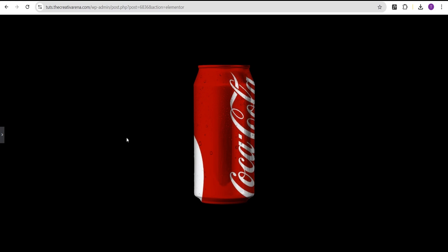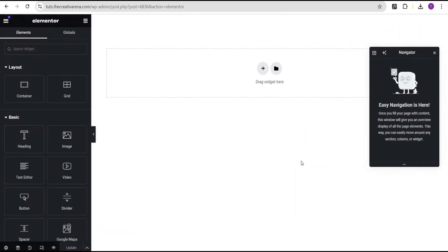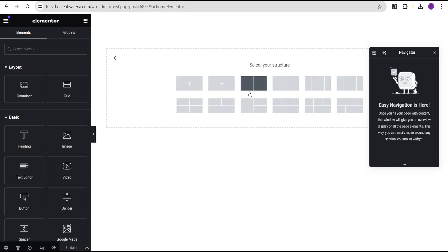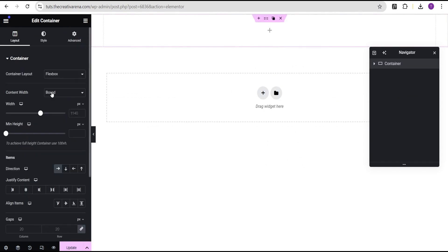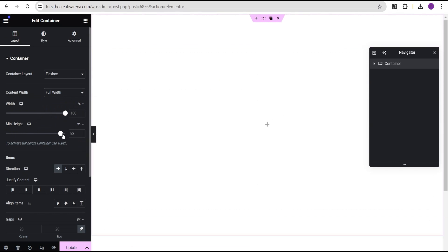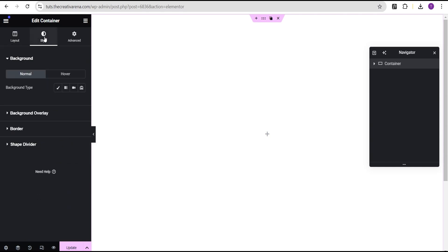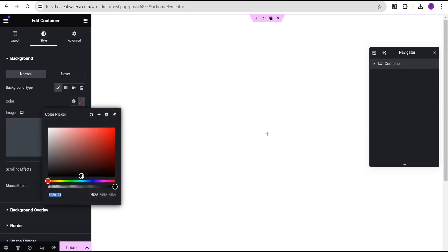Now I'm going to show you how to achieve it with the Elementor Pro version, which adds more features that make the 3D effect look even more wonderful. We're now working with Elementor Pro — as you can see, there's no more notification to upgrade. Let's proceed: select the Flexbox container and structure, set content width to full width, minimum height to 100 VH, justify content and align items to center, and set the background color to black.